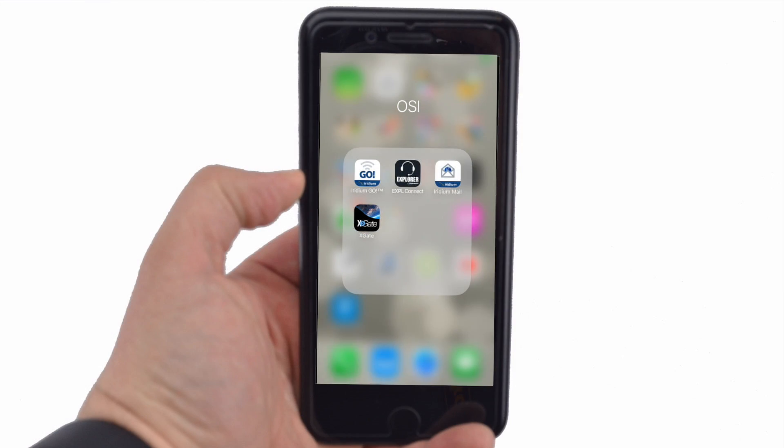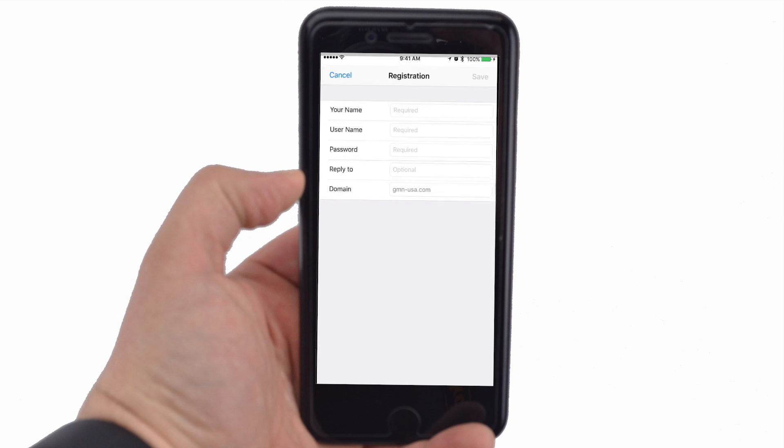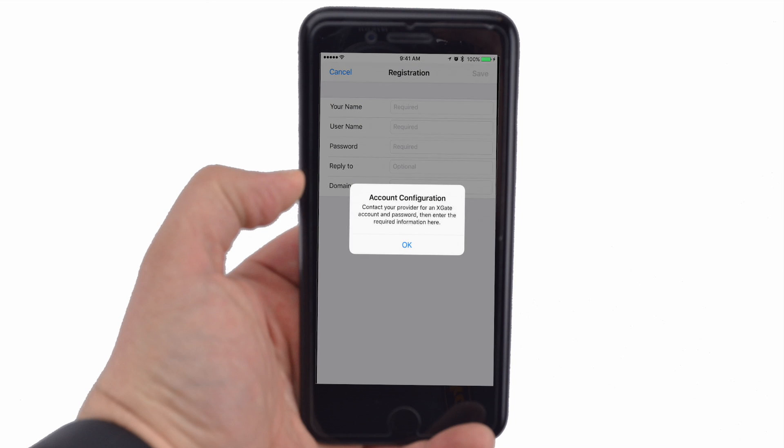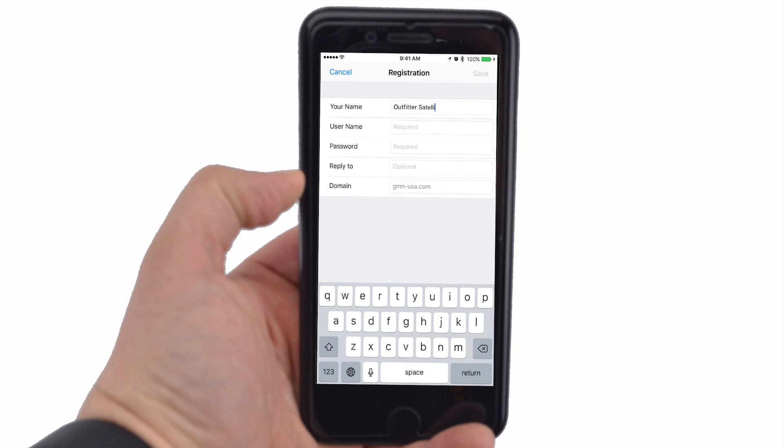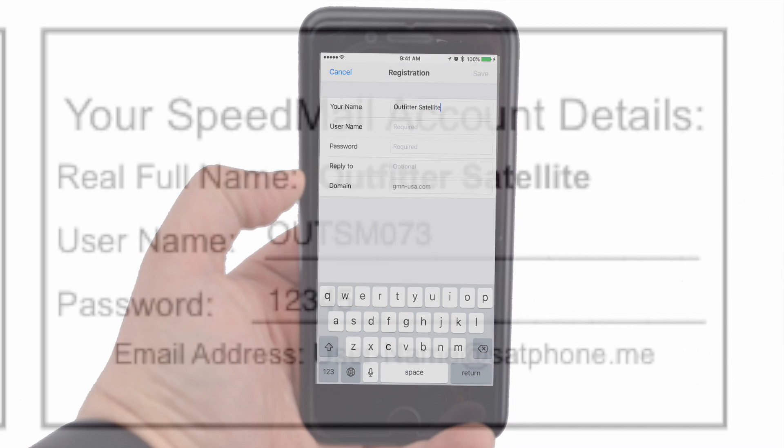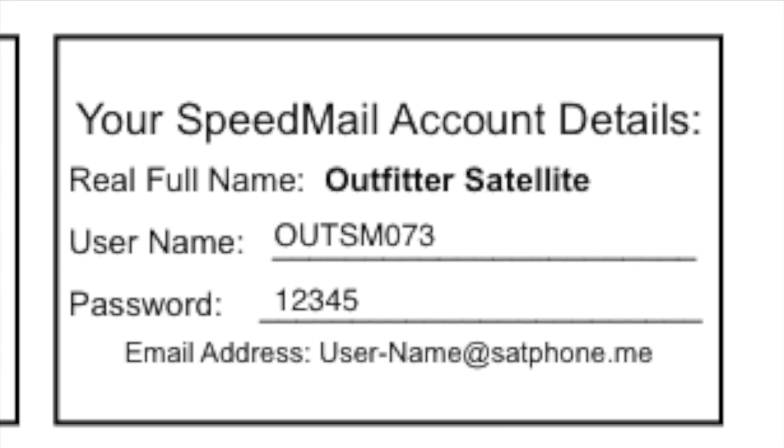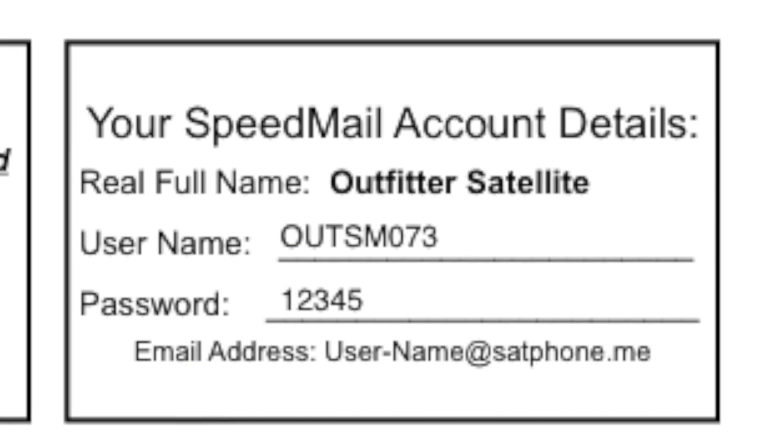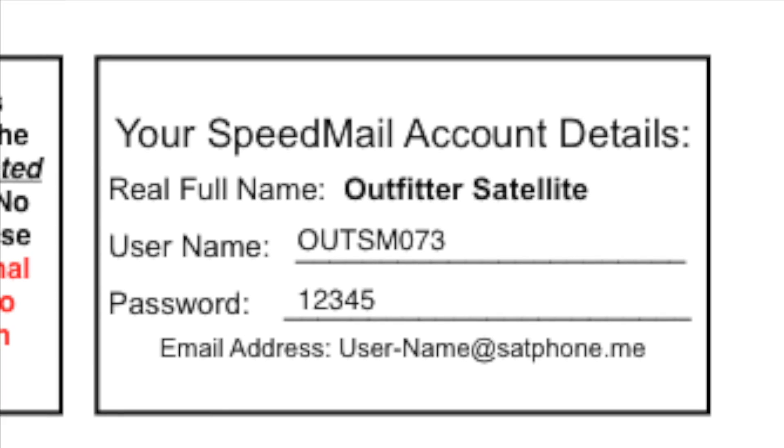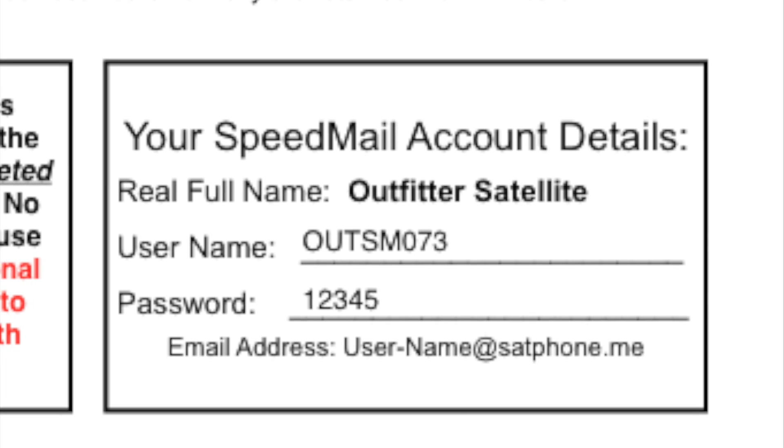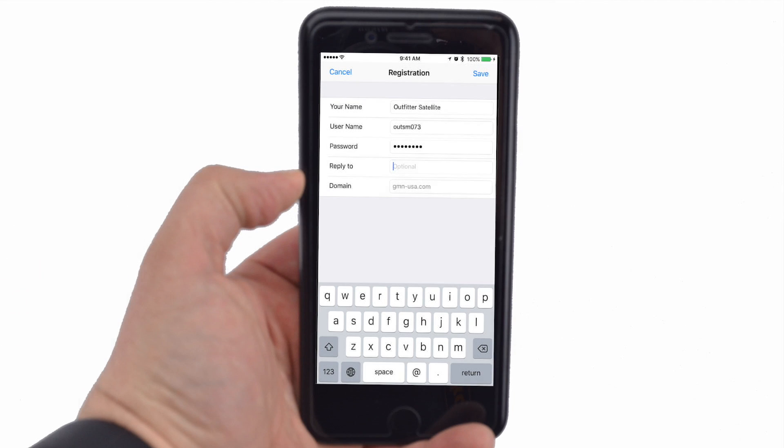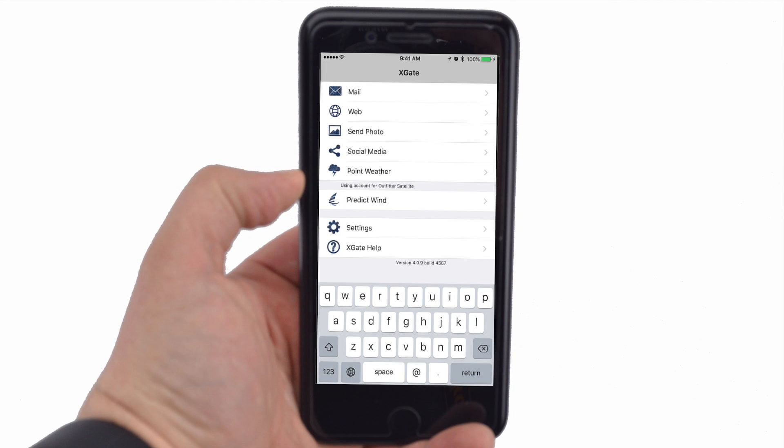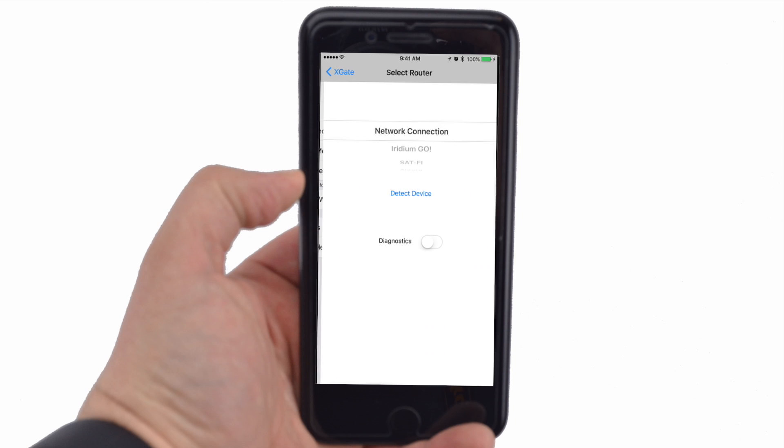Open the Xgate app. The registration screen will ask for the Speedmail Xgate account details. Enter the real full name, assigned username, and password provided by Outfitter Satellite. These credentials are located at the top of your rental checklist and help sheet. Once entered, press save. A pop-up will ask for additional configuration information. For connection, select Network. Tap the blue Xgate link to return to the home screen.